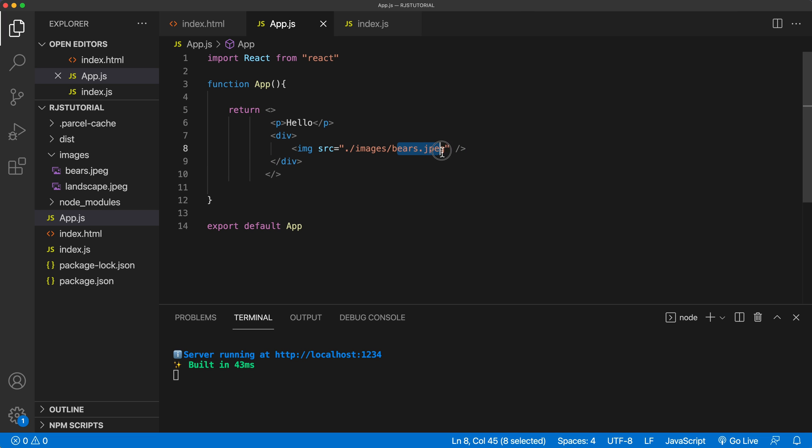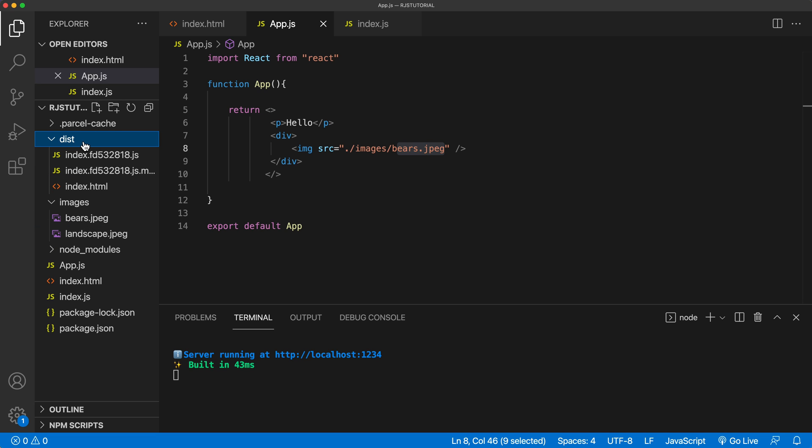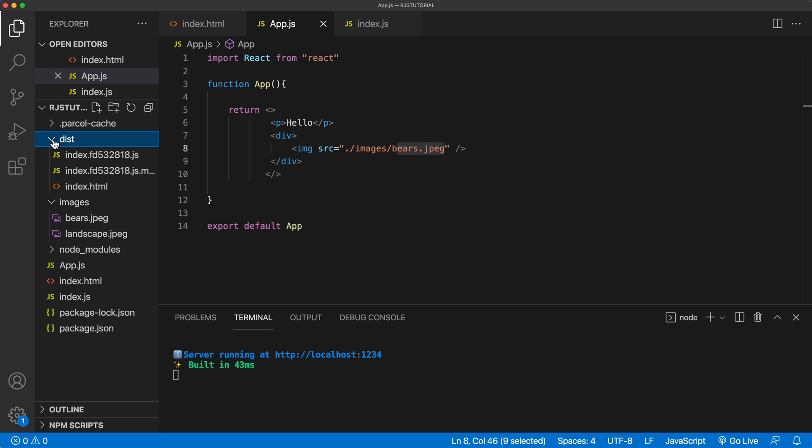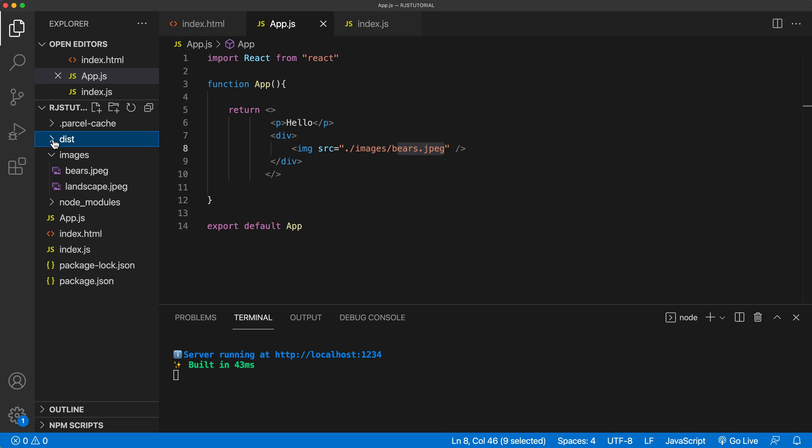And the reason for that is because this localhost is pointing to our public directory. And we basically said in our public directory, we should have images directory. And in that images directory, we should have this picture right here. But none of this is actually our public directory right here, all these files are being processed by parcel right now. And then we get this dist folder. And this is where our files in public directory pretty much are. So if you look here, that image doesn't exist here, there's no images folder, there's no picture in there. So how do we make this work?